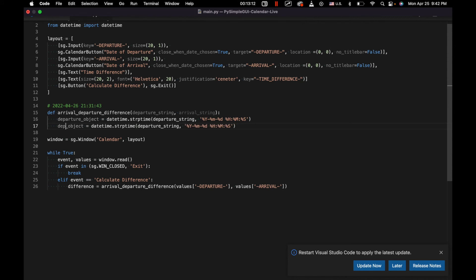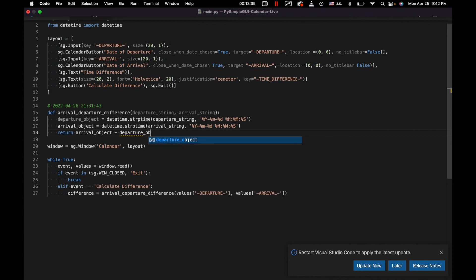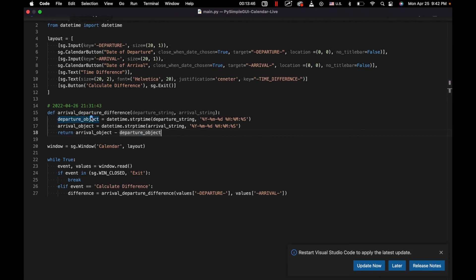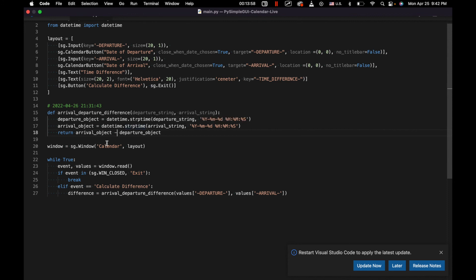And then what we want to do — now that we've turned these into Pythonified dates — if we want to get the difference, we can just say return arrival_object minus departure_object. And that's going to give us the result. Very interestingly, once we've turned our strings with dates and times into Python datetime objects, we can actually just manipulate them like this. For example, if you wanted to return a Boolean checking whether the arrival is before or after the departure, we could do something like that. Once we have them Pythonified, we can handle them in a very simple way.